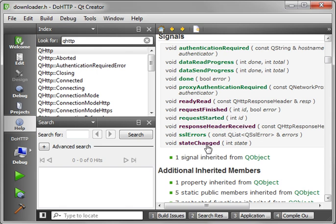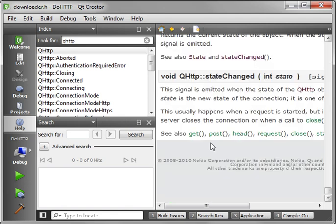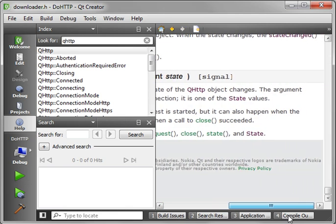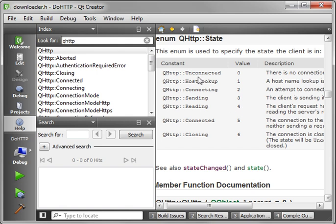And what these are is the state changed. There's different states of the connection. Unconnected, host looked up, connecting, sending, reading. If you watch the network primer that I did last night, you'll really understand what I'm talking about. This uses a TCP connection, so it's got that underlying three-way handshake. And the state change signal tells you where in that handshake you are and what the class is actually doing under the hood.